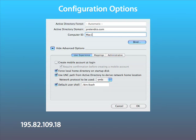Force Local Home Directory is on by default. It is this option that creates the local home folder on the hard drive. If you do not select this option, the user's network home folder will be the active one.